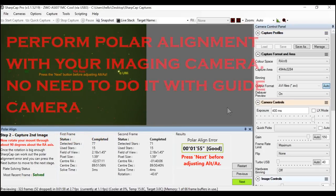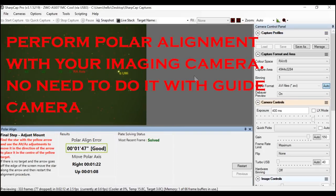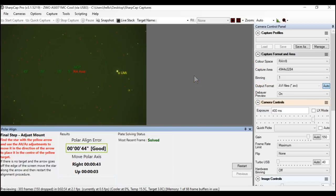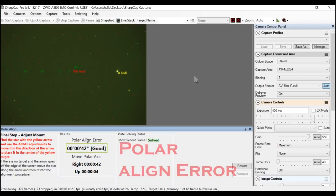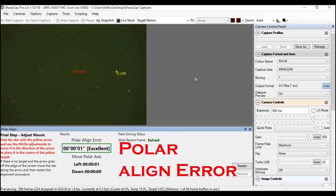Step seven: perform a very good polar alignment procedure, whether you use a polar scope or SharpCap. Make sure you perform a good polar alignment — I have a detailed video about polar alignment, please check that if you have any questions. This is another crucial step for getting good guiding.